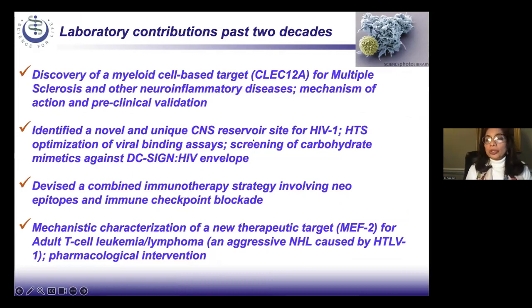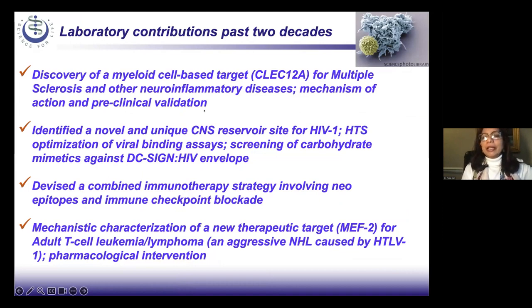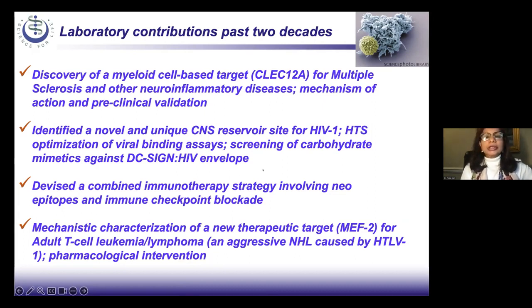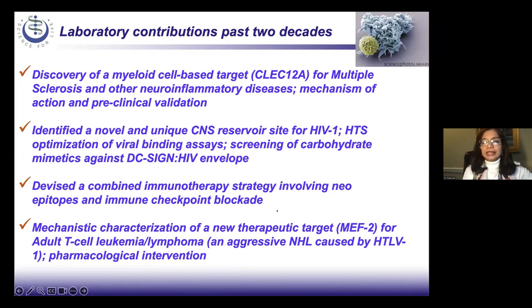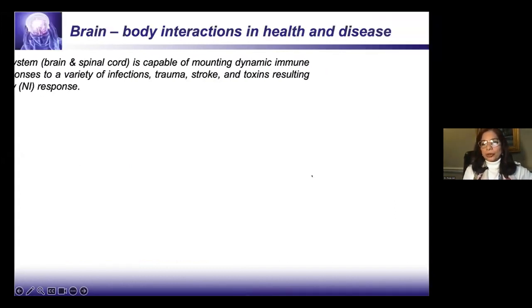We have discovered a myeloid cell-based target for multiple sclerosis and neuroinflammatory diseases with preclinical validation — studies initiated through our collaboration with IVIM Technology. We also discovered a very new and unique reservoir for HIV in patients undergoing therapy, located in the cervical lymph node, a project also initiated by intravital live imaging. Currently we are working on a new immunotherapy strategy involving neoantigen discovery and immune checkpoint blockade applied in both cancer and neuroinflammation, and we have discovered a new target called METH2 against non-Hodgkin lymphoma.